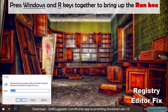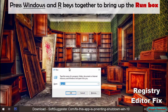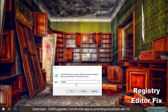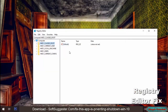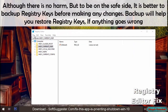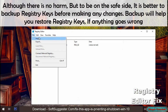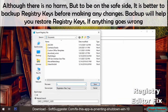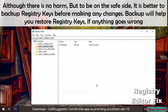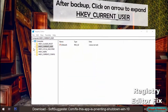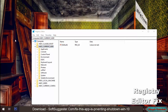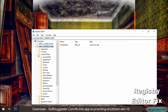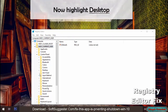Press Windows and R keys together to bring up the Run box. Type in 'regedit' and hit Enter to launch Windows Registry Editor. Although there is no harm, to be on the safe side it is better to backup registry keys before making any changes — backup will help you restore registry keys if anything goes wrong. After backup, click the arrow to expand HKEY_CURRENT_USER, look for Control Panel and expand it, then highlight Desktop.